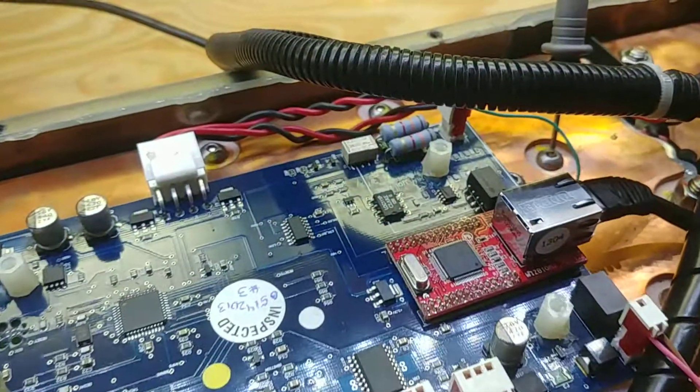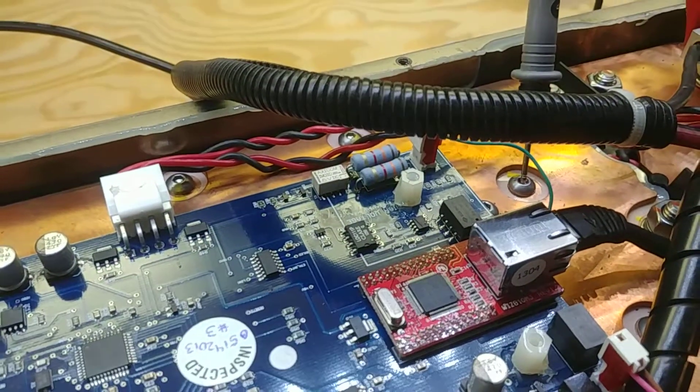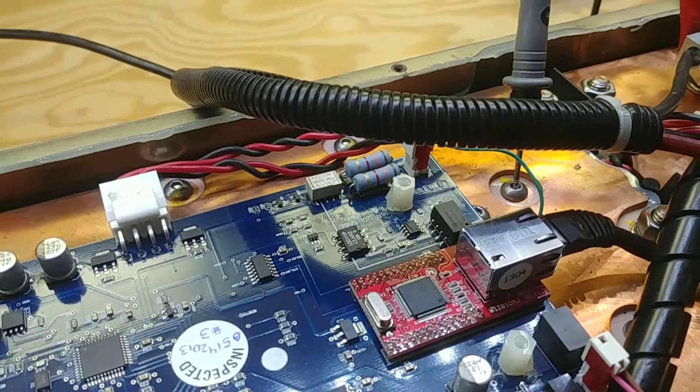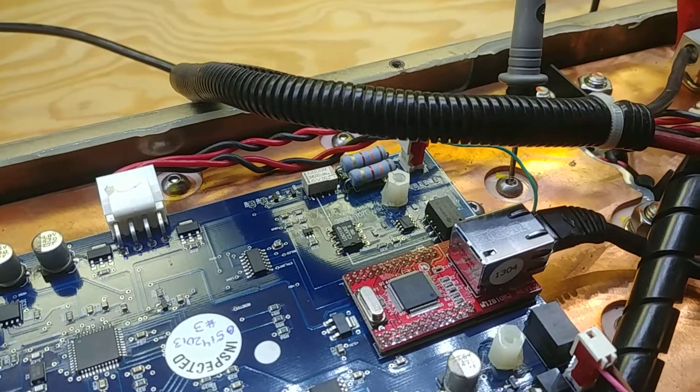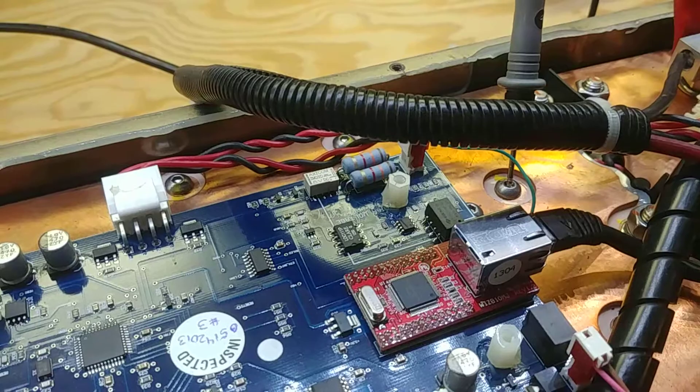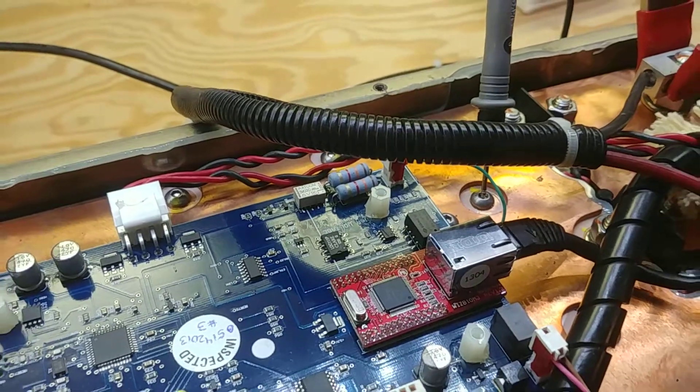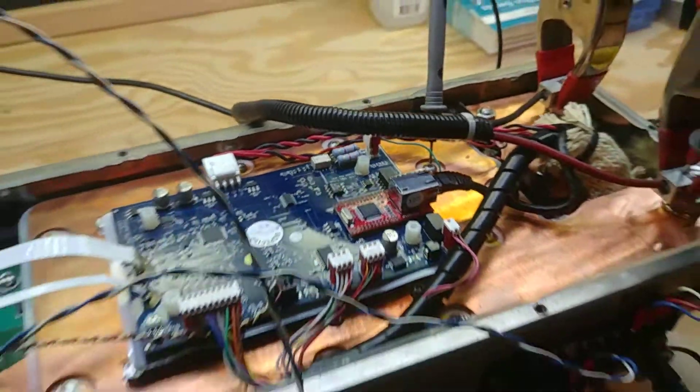I've since replaced them with bigger resistors. Those are the ones I happen to have for higher wattage.